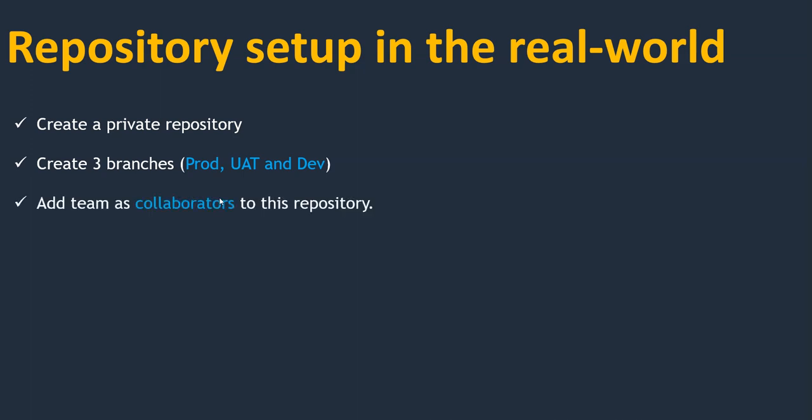I will add team members as collaborators for this repository. In this project I'm going to use four developers, so I need to add four developers as collaborators. But to add them as collaborators they should have a GitHub account.